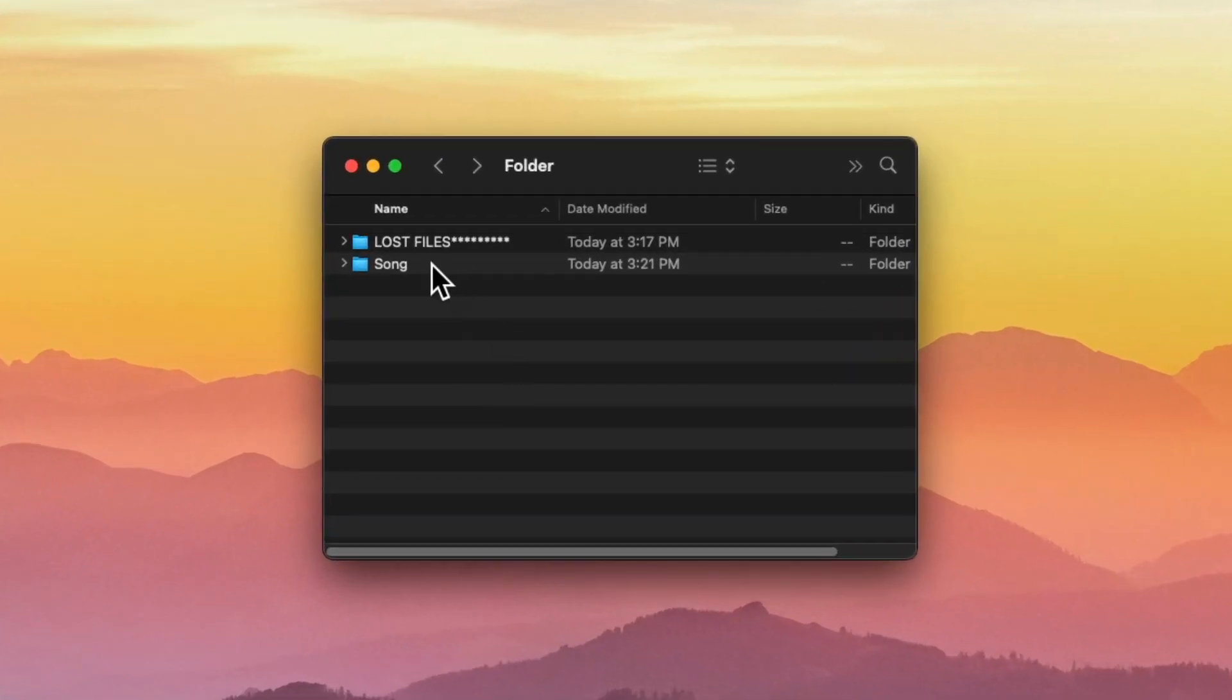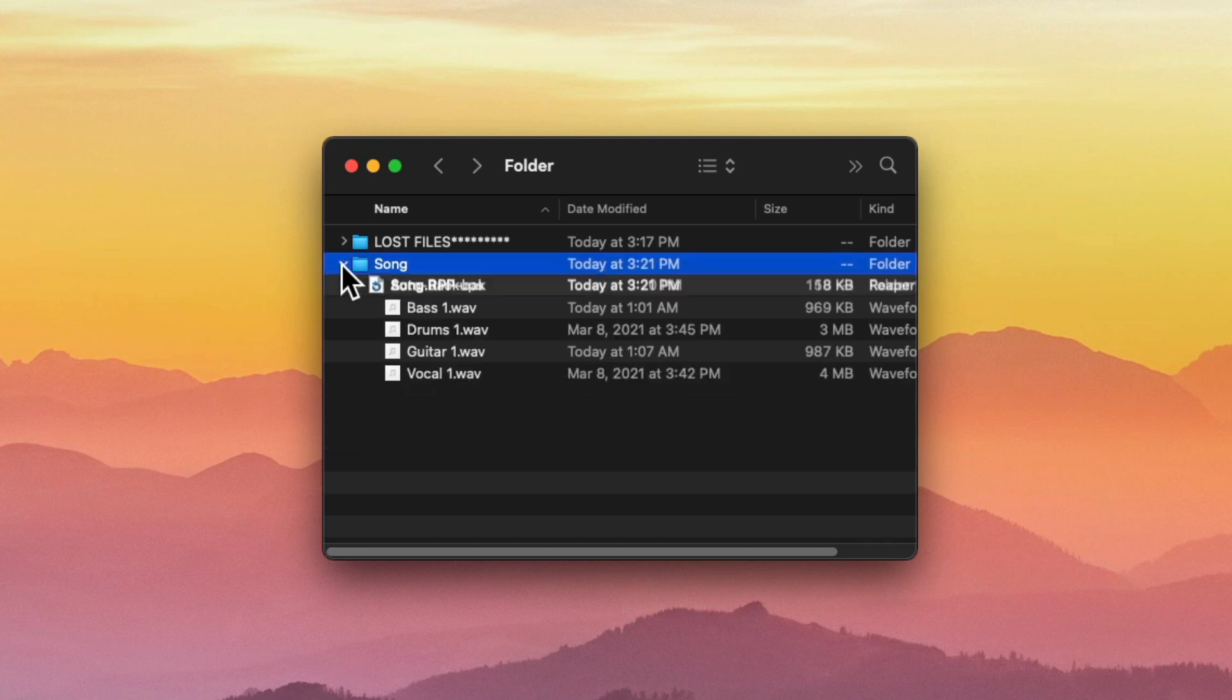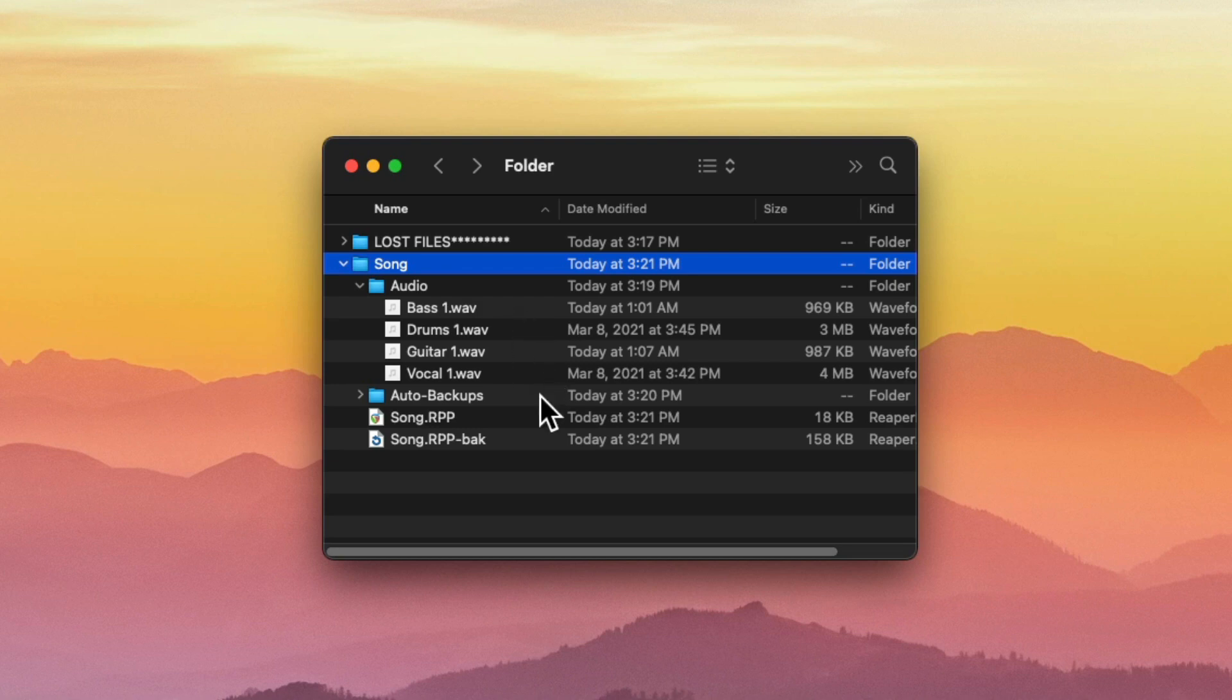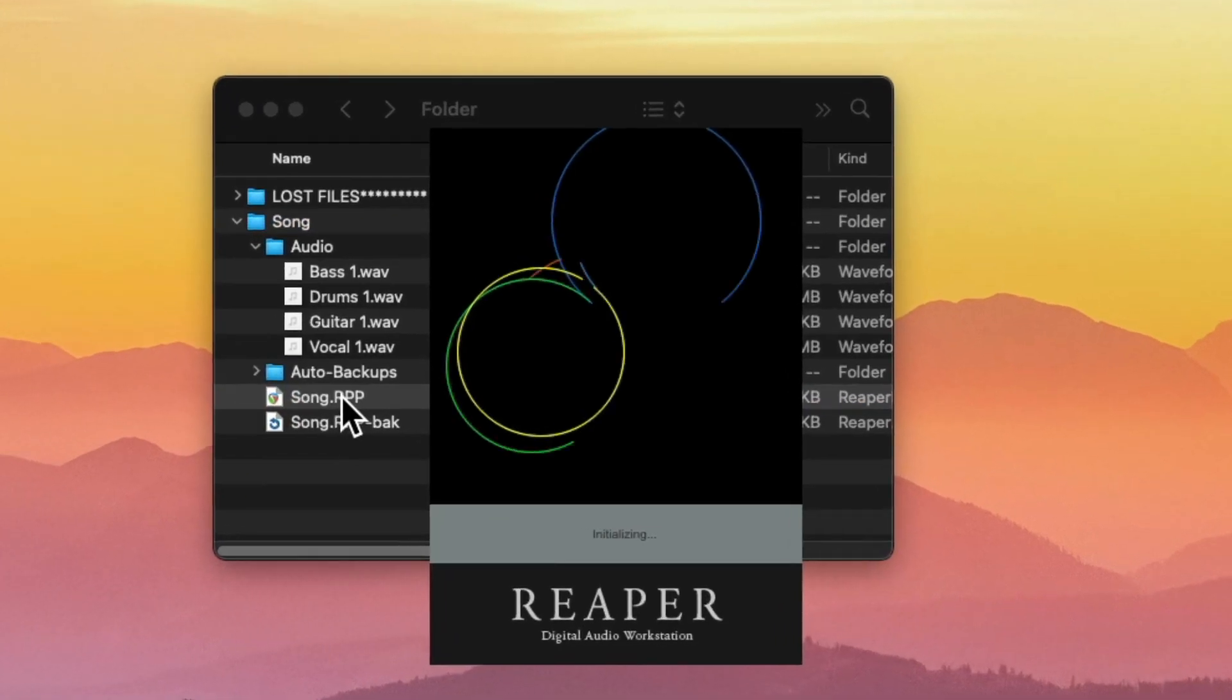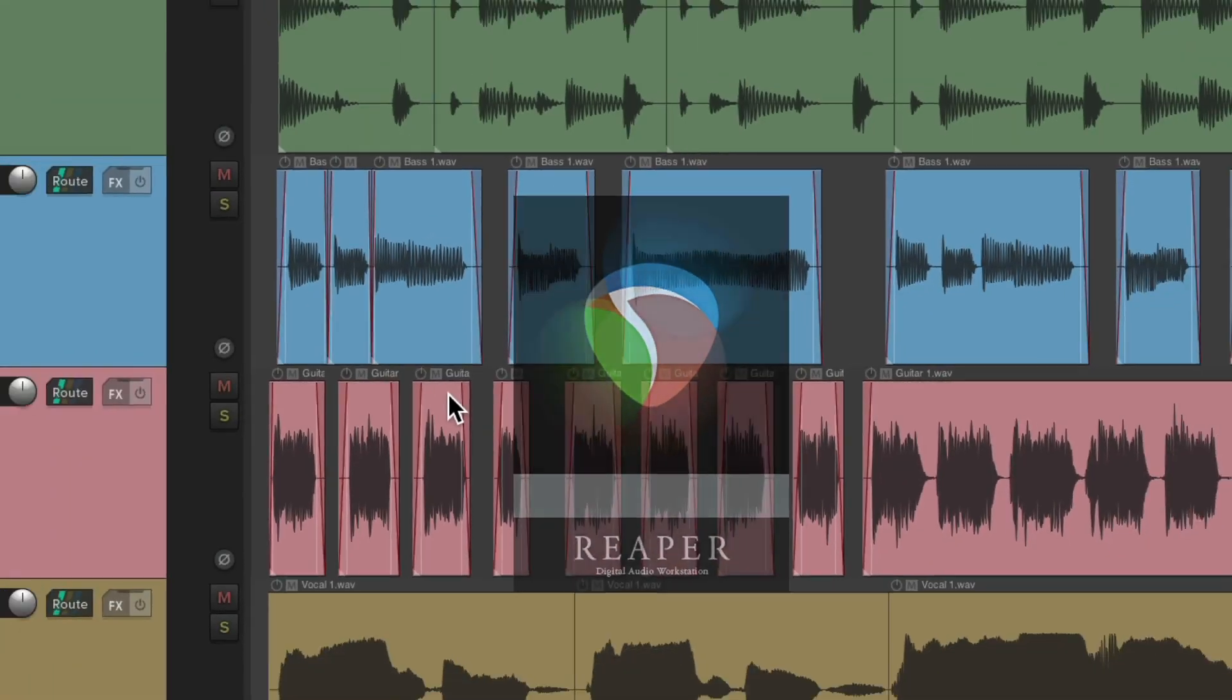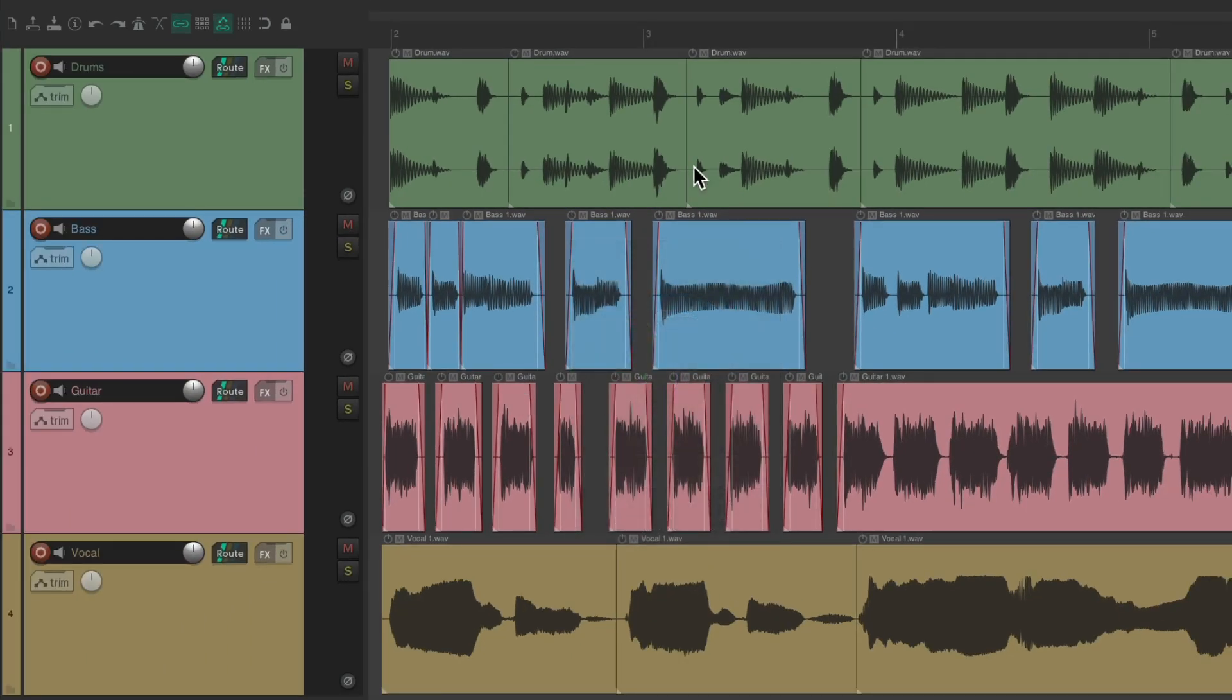So now if we open up that song folder we just saved, there's a folder in here called audio with all the audio files in it. So now if we open it up, it automatically found our media, and it will always be saved in the same folder. So hopefully we won't lose it or misplace it again.